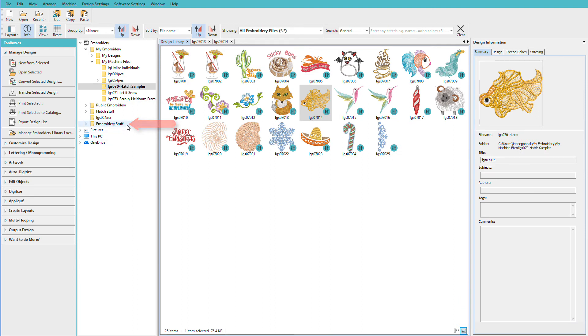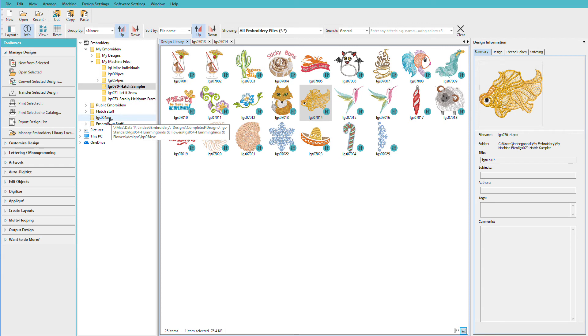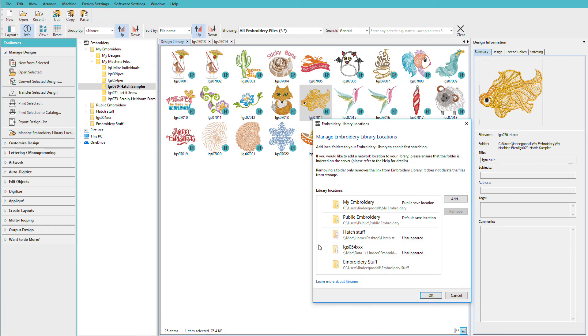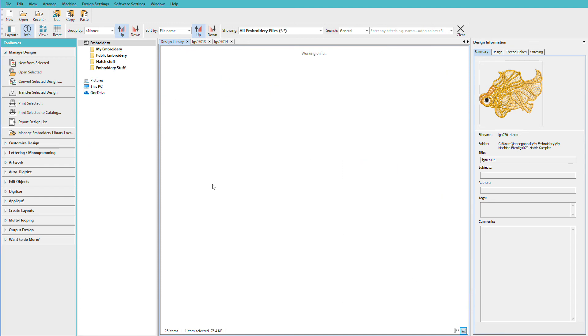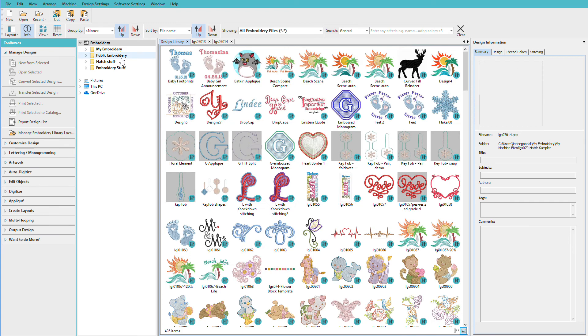Now what if I want to get rid of one? Let's say I want to get rid of this one. I'll go back to Manage Embroidery Library Locations. Find it. Click Remove. Click OK. And it's no longer in my list.